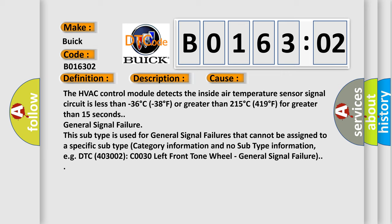The HVAC control module detects the inside air temperature sensor signal circuit is less than -36°C (-38°F) or greater than 215°C (419°F) for greater than 15 seconds.